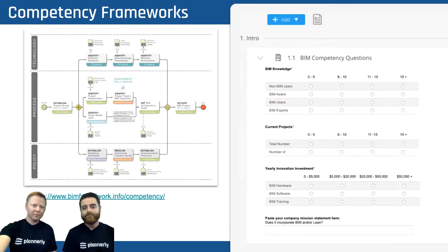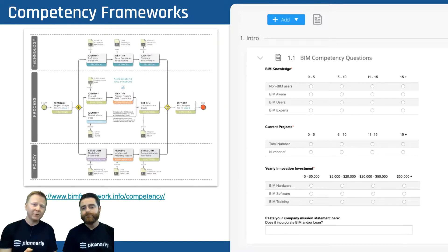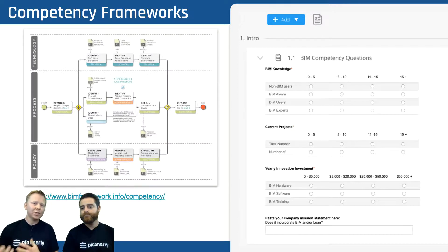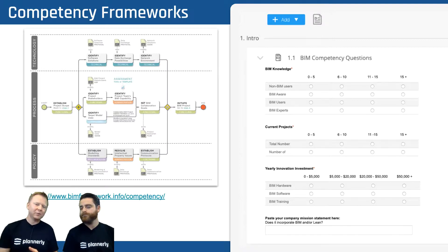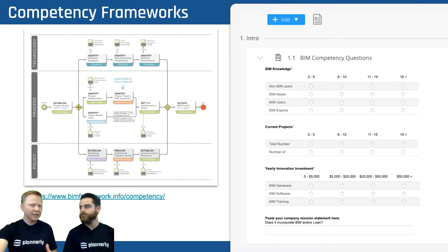Don't overstretch for sure. There are some great competency frameworks out there — Bilel and the BIM Framework has some great foundations to build from. One example I love is a competency questionnaire that asks for a company mission statement and whether that mission statement incorporates BIM and whether it incorporates lean. Some of those principles incorporated into a company's mission statement can really give you an understanding of what that company is trying to achieve.